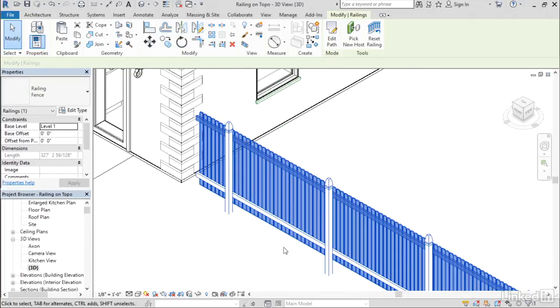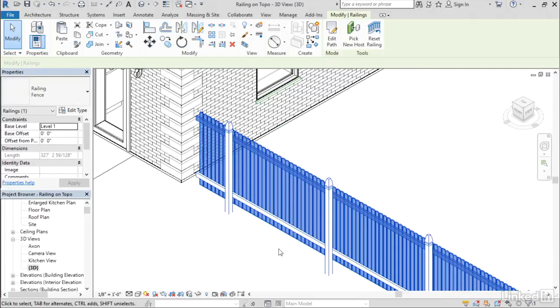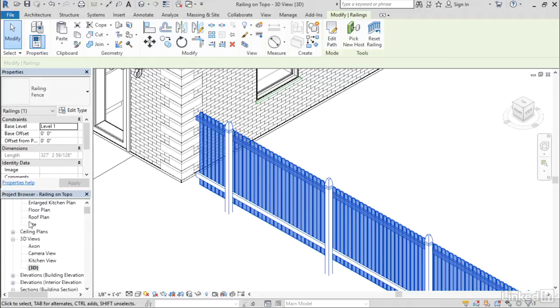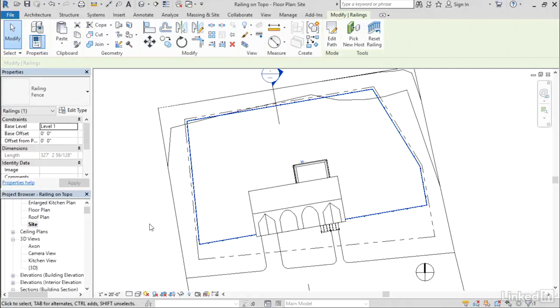If we zoom in, you can see that this has got the nice posts and the vertical slats and the horizontal members. But notice that my posts are on the wrong side. What you can actually do is go back to your site plan.